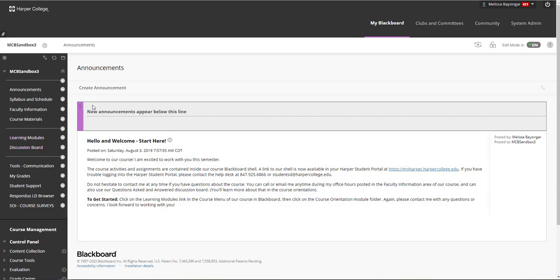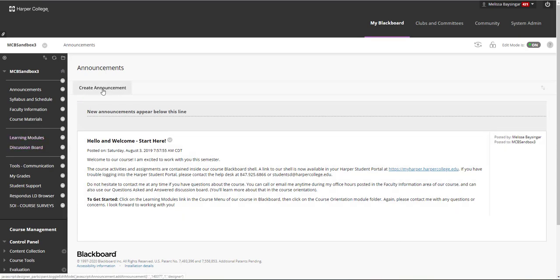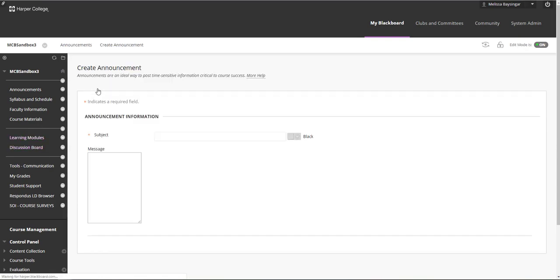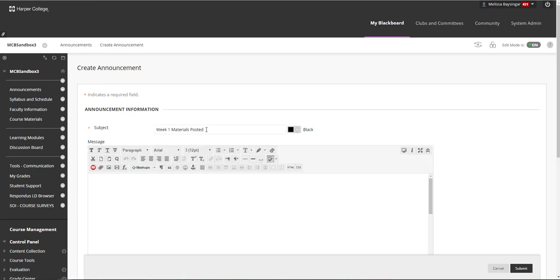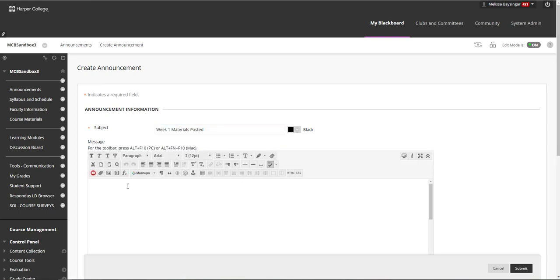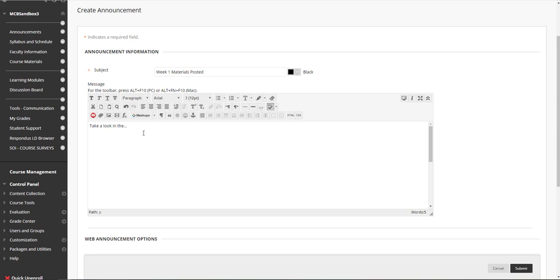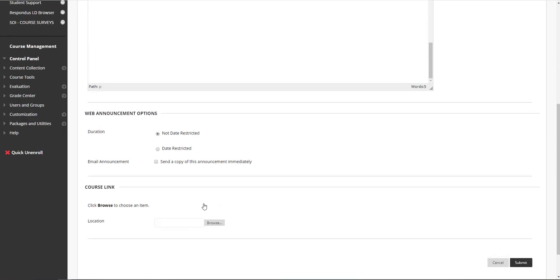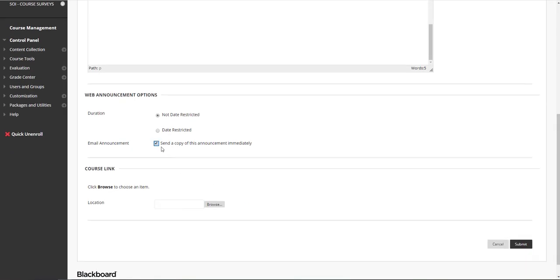To draft a new announcement at any time, click on Create Announcement, then fill in the subject and your message. Remember to click 'Send a copy of this announcement immediately' to ensure that it goes to students' emails. Then click Submit.